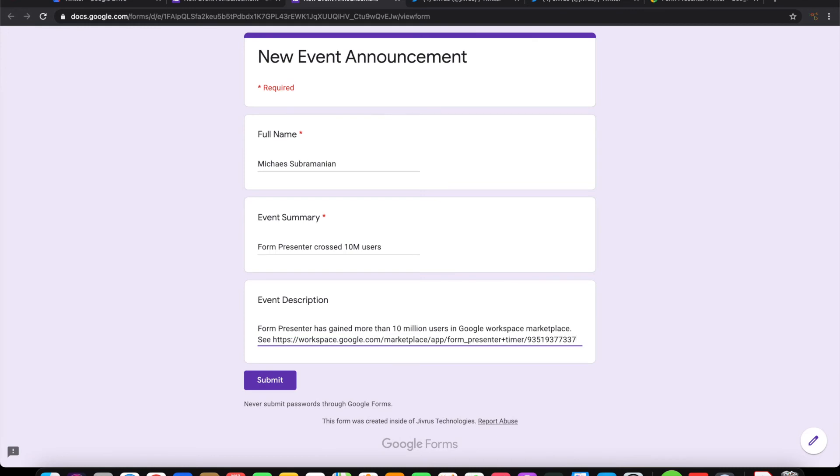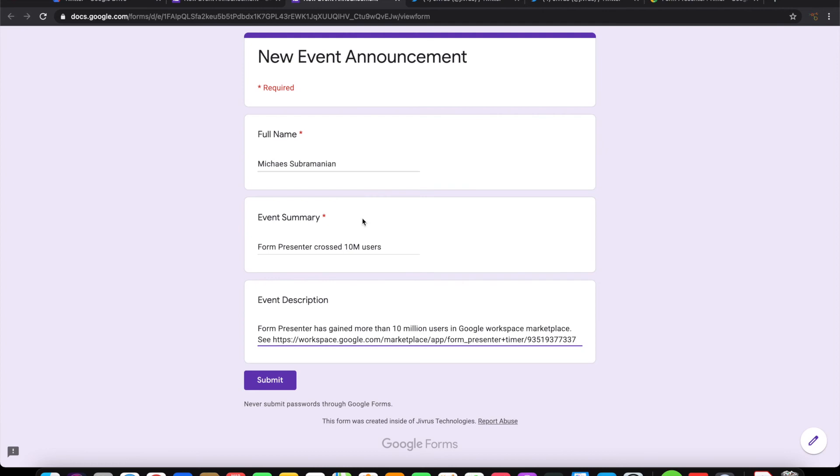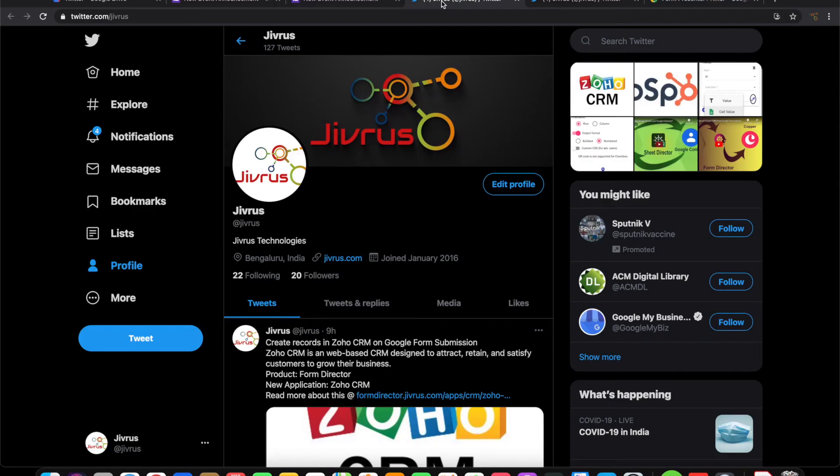Let me now fill this information. Now the form is filled and ready to be submitted. If you see this, the full name is here. The event summary is Form Presenter crossed 10 million users and event description also filled in with the link. On submission of this I expect this to be formed as a tweet using the templated mapping that we have done and posted as a tweet in this account.